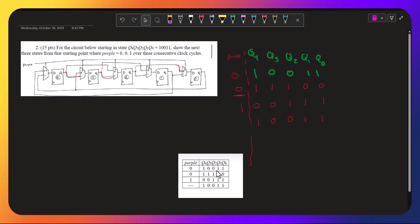1, 0, 0, 1, 1. 1, 1, 1, 0, 0. 1, 0, 0, 1, 1. 1, 0, 0, 1, 1, yep.